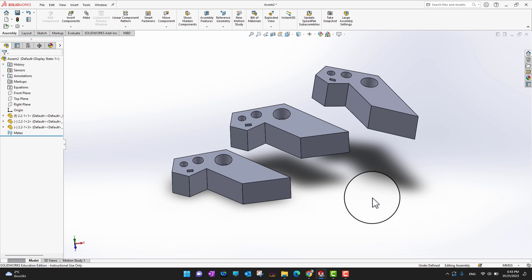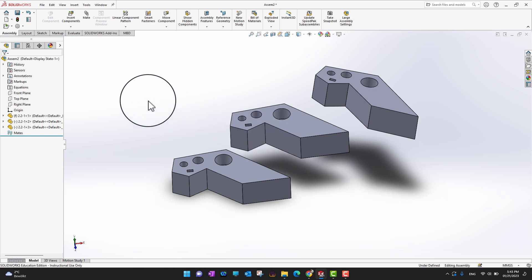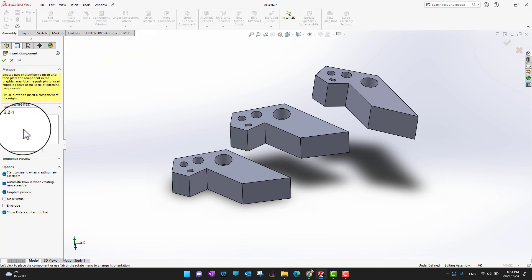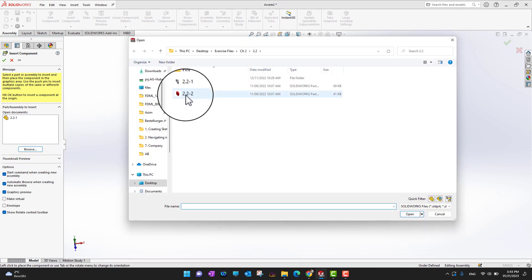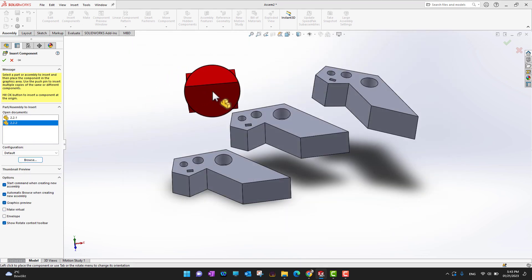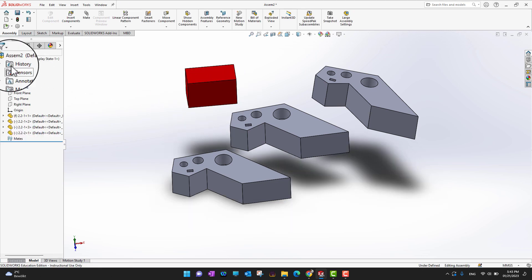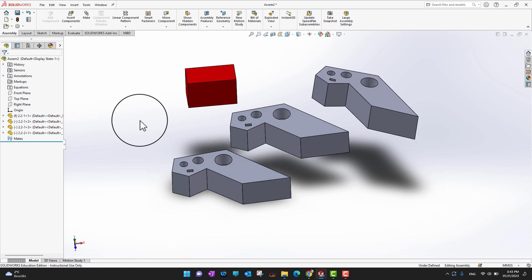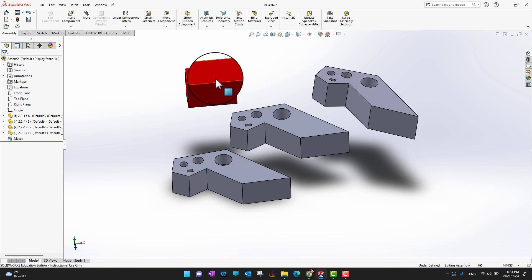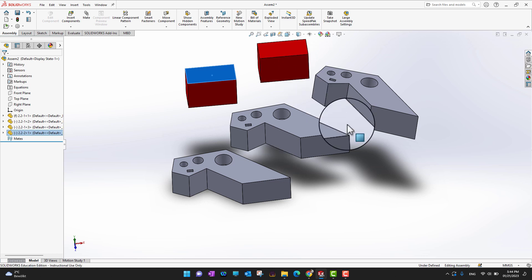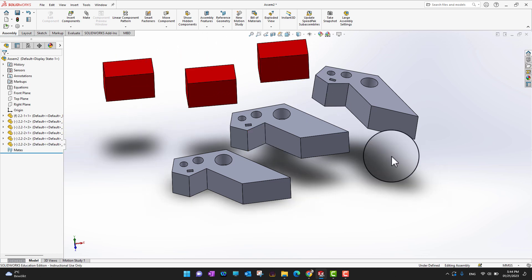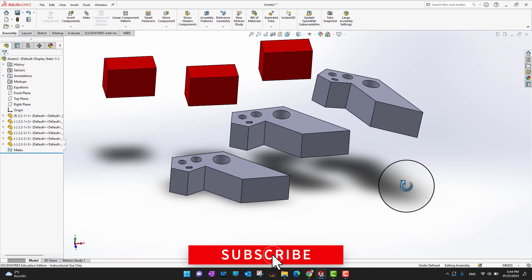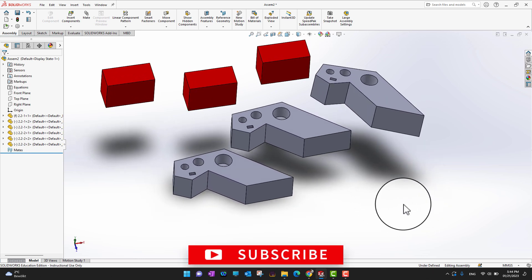Right now I have two copies of my first component in the assembly. If I want to bring another component, I go to Insert Components. If you can't find your component there, browse for it. I'll bring in another part, click anywhere to place it, and then hold Ctrl to create multiple copies of this new component as well.